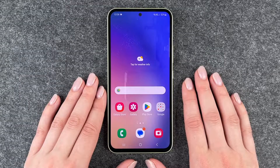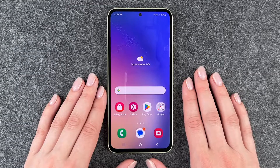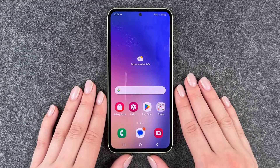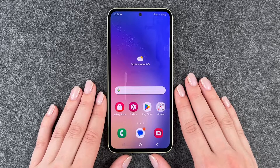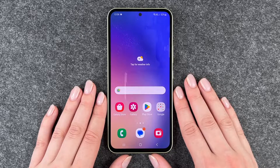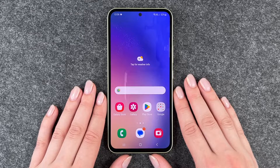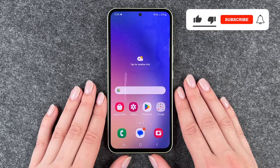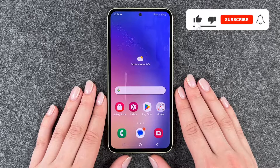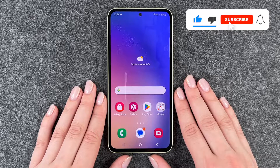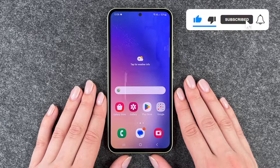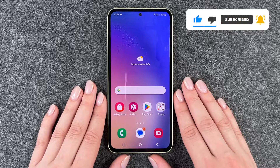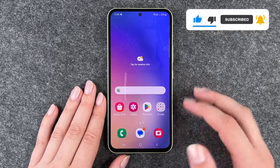Hi buddies, welcome back. It's Anne-Sophia and today I'm going to show you how you can block numbers on your Samsung Galaxy A54 5G. Maybe you get a lot of spam calls or you have a specific person that you would like to block so they're not able to reach out to you anymore.